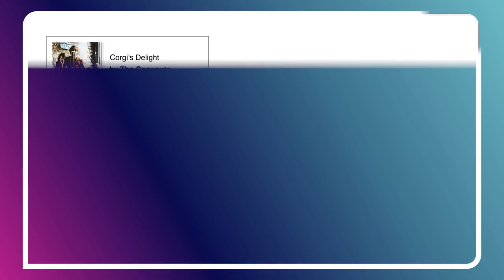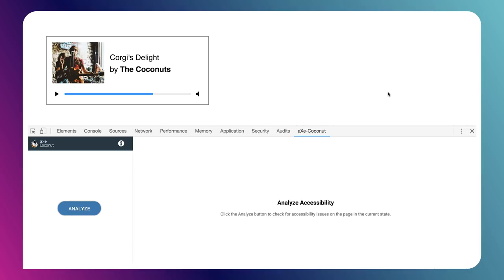In the latest version of Axe Coconut, the team has done a really good job tackling this problem and figuring out how to do Shadow DOM inspection. So that's what we're going to be covering today. Follow me over here to my laptop — I've got this little music player that I've been working on.